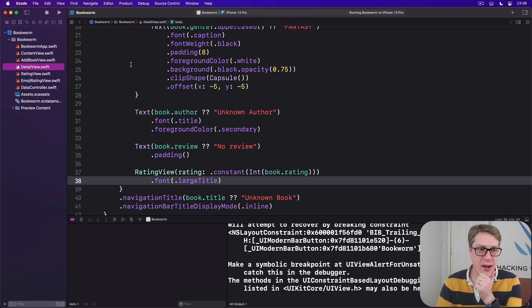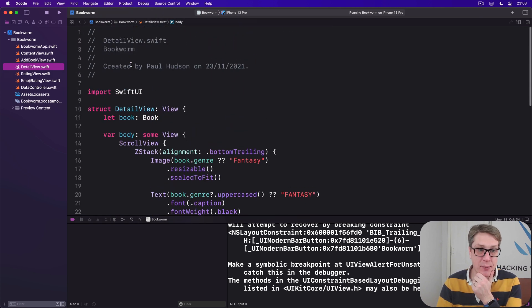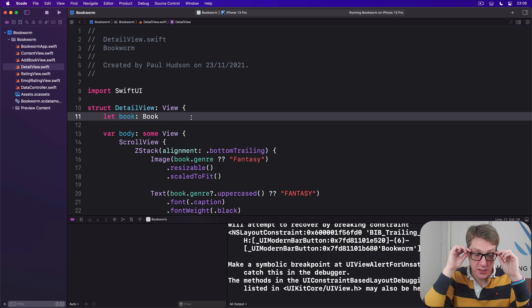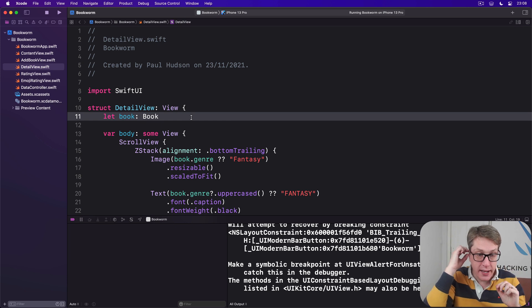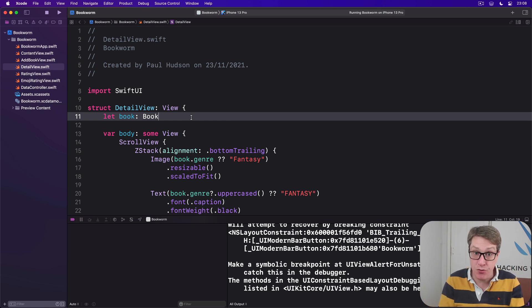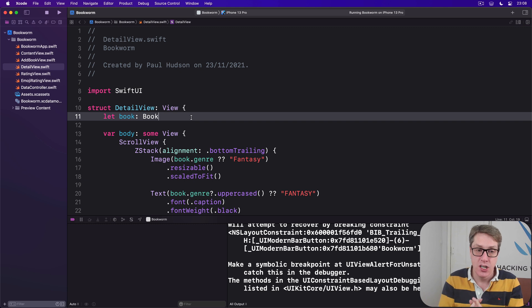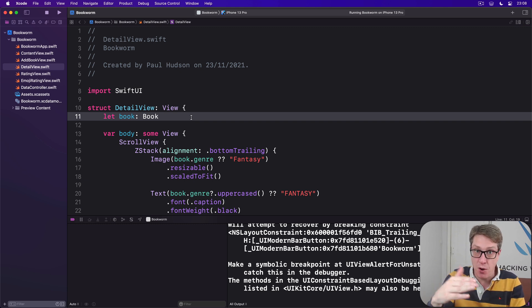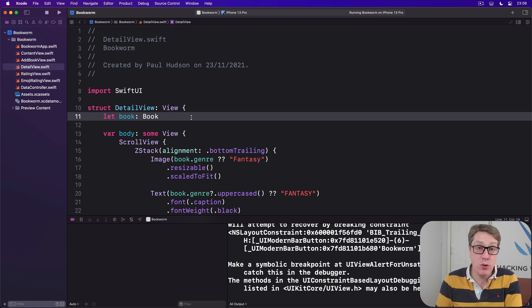We want to go ahead and add some properties up here to store the information. One is to hold our Core Data managed object context so we can delete stuff from here, one will hold our dismiss action from the environment so we can pop the view off the current navigation stack, and one to control whether currently showing the alert confirming deletion or not.